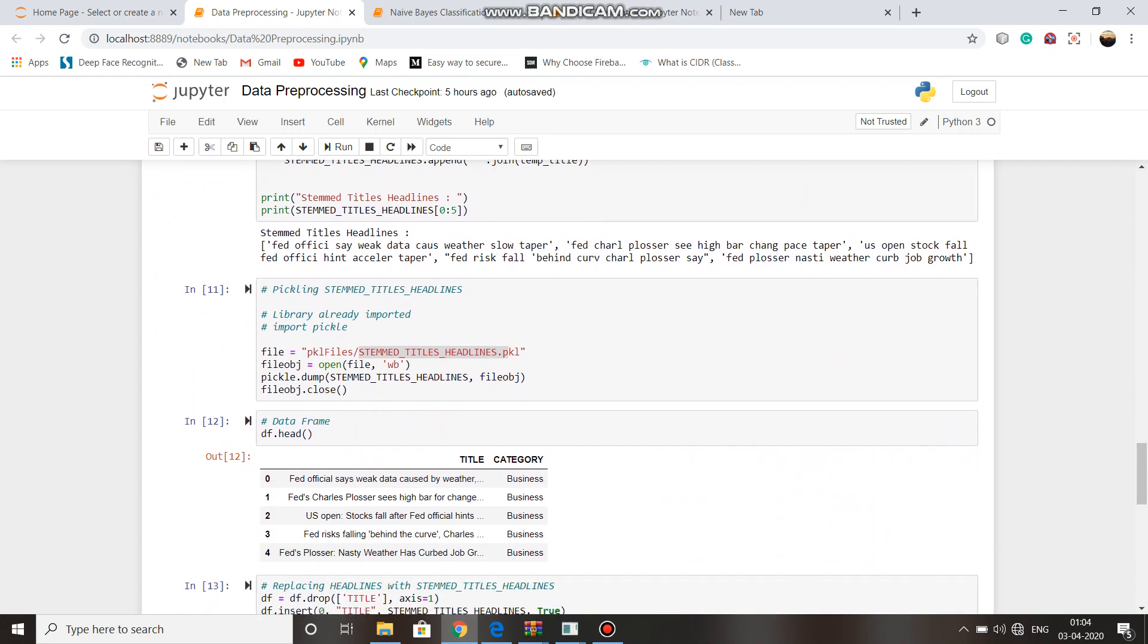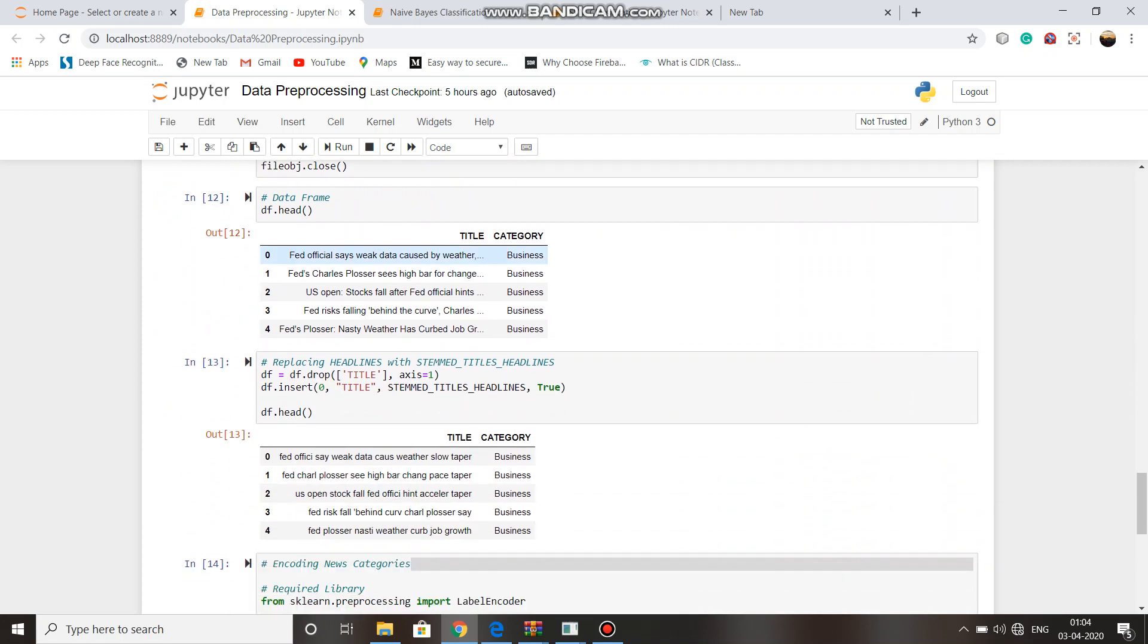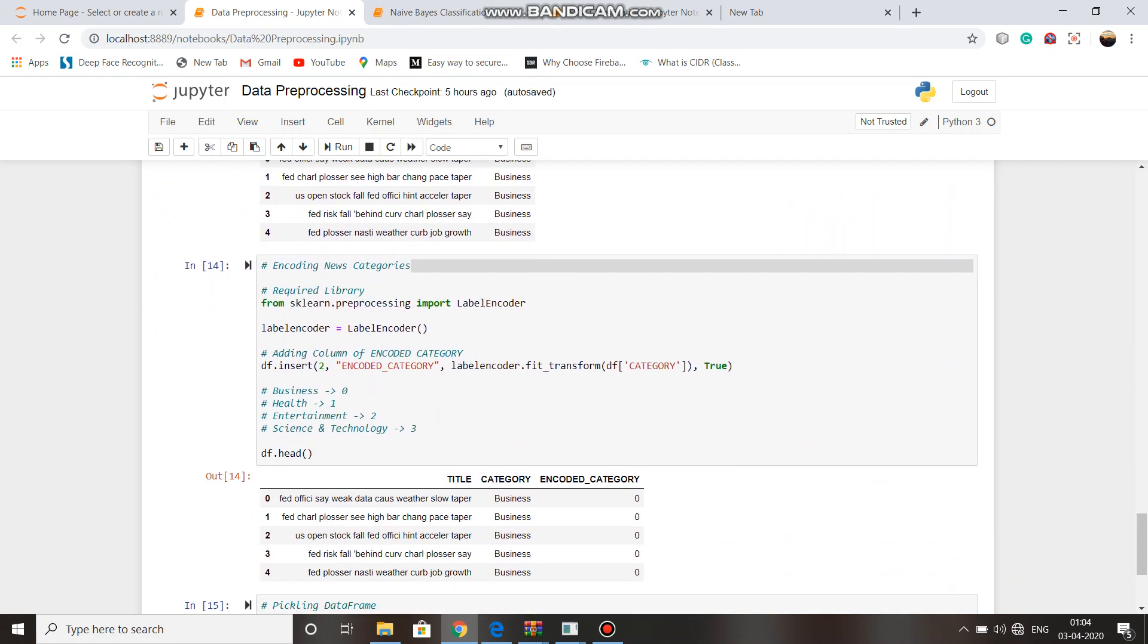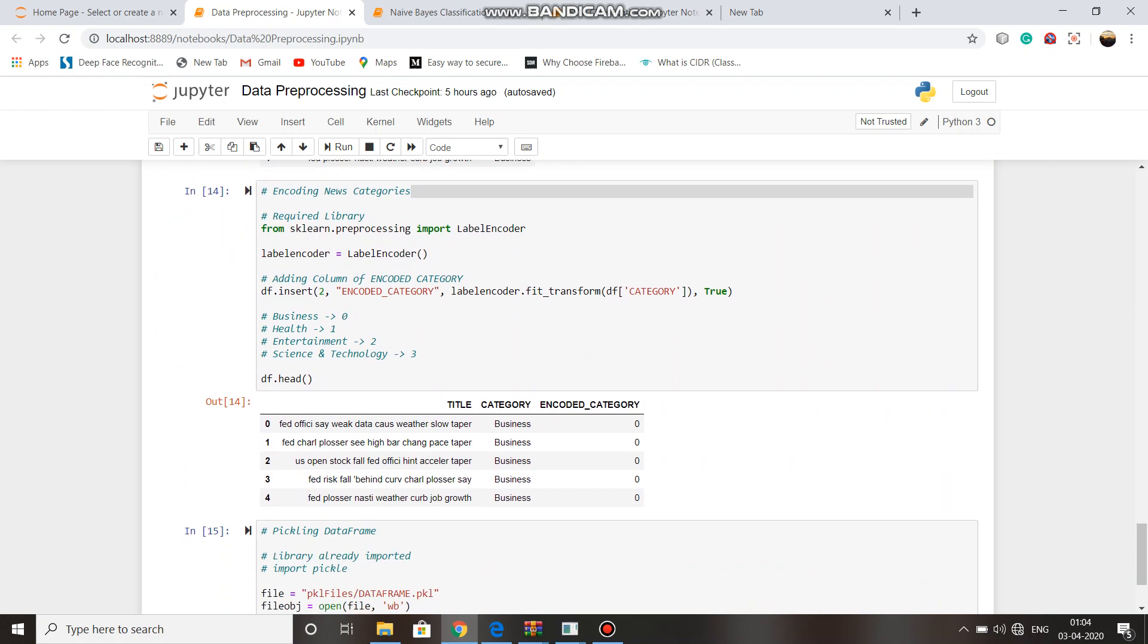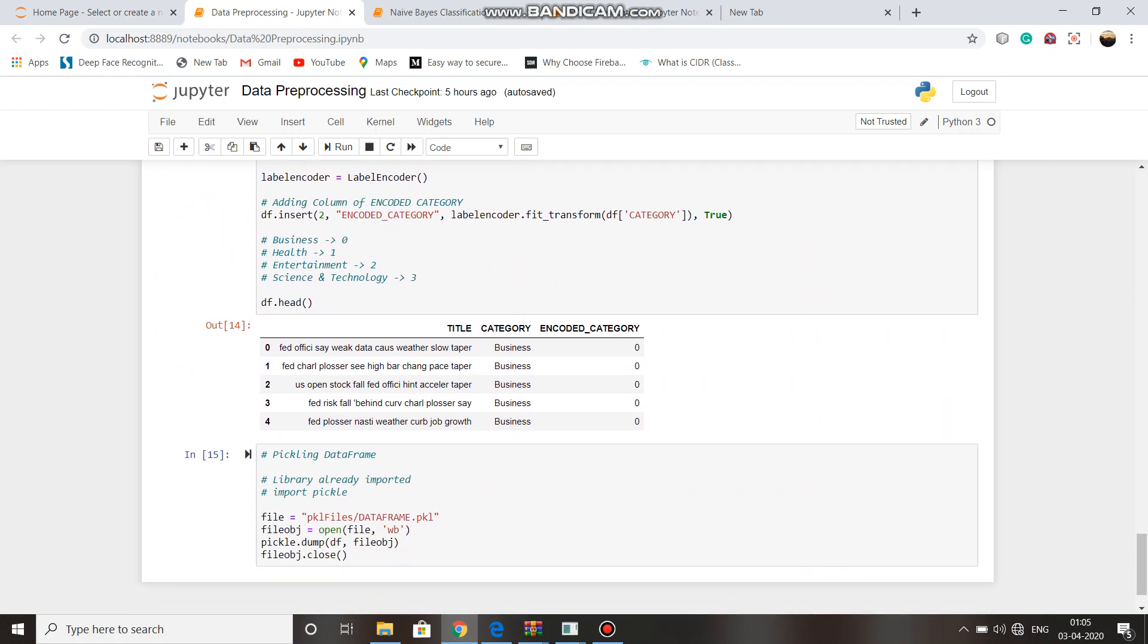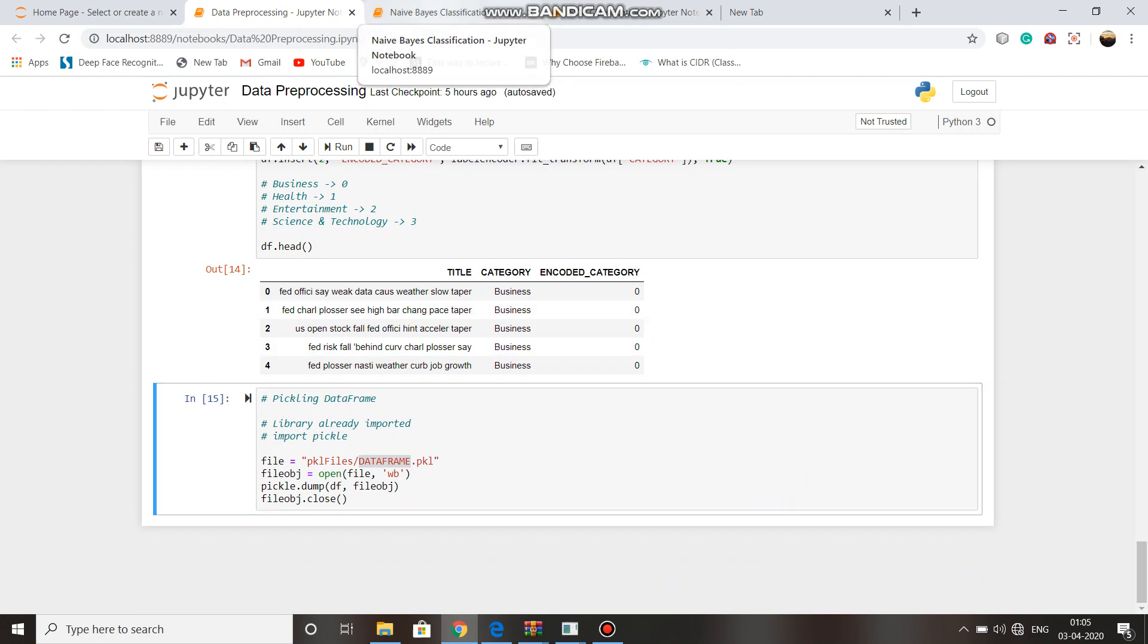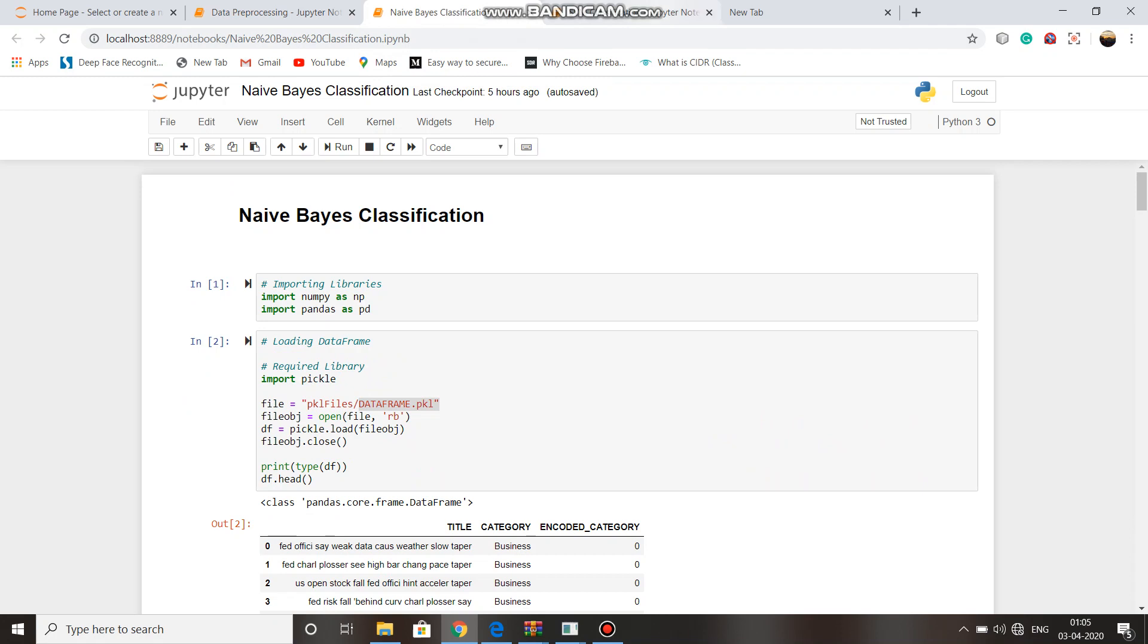Then we merged the stemmed title headlines and stored them in stemmed title headlines pkl file, and encoded our data and stored it in data frame pkl file. Now this pkl file will be given as input to Naive Bayes classification and SVM classification.